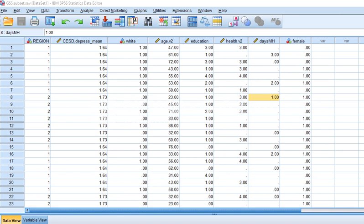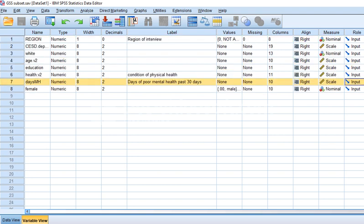This dataset is constructed from participants' responses to questions in the General Social Survey. One of the questions asked was how many days over the past 30 days did you experience poor mental health? So we have essentially a count outcome reflecting the event of poor mental health days over the past 30 days. This is our outcome variable and we're going to look at several predictors of participants' self-reported number of days of experiencing poor mental health.